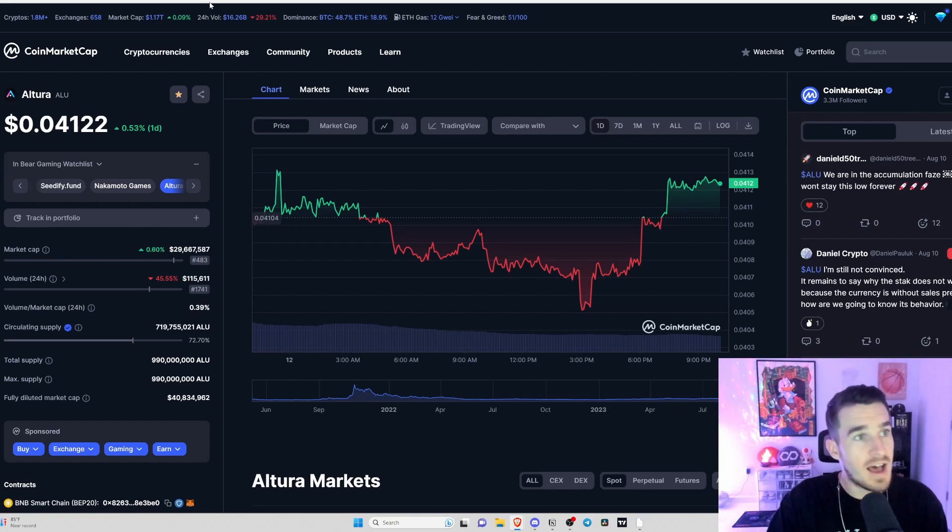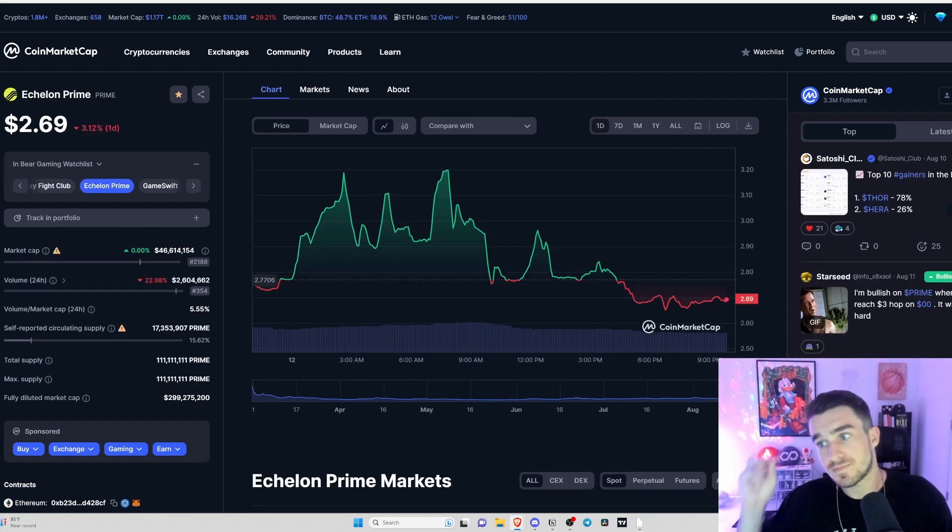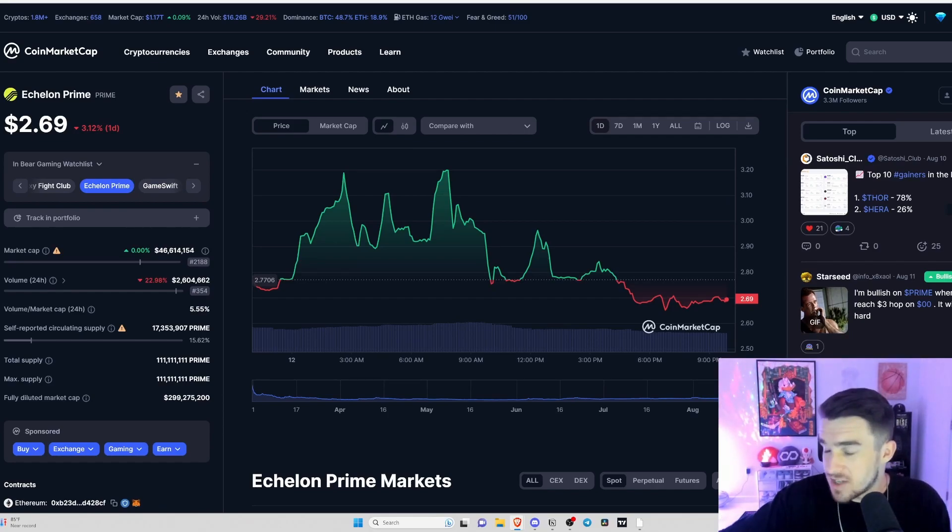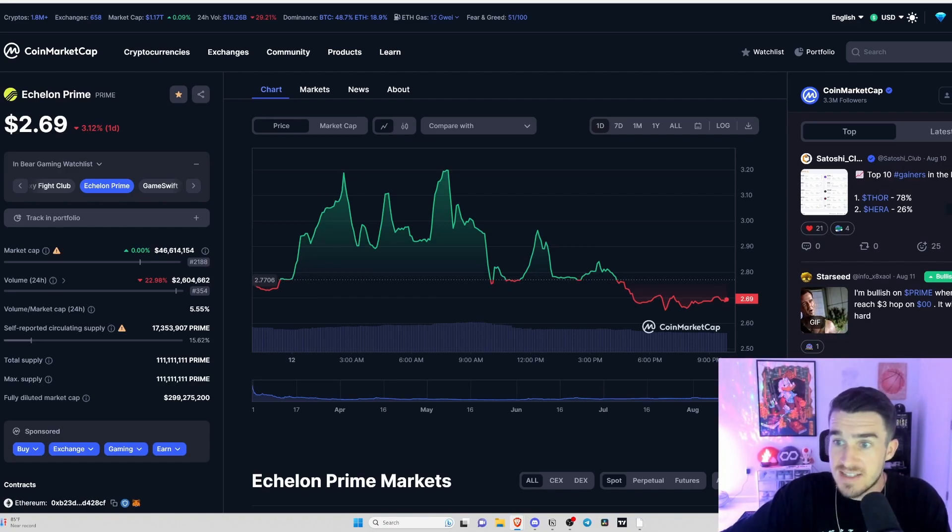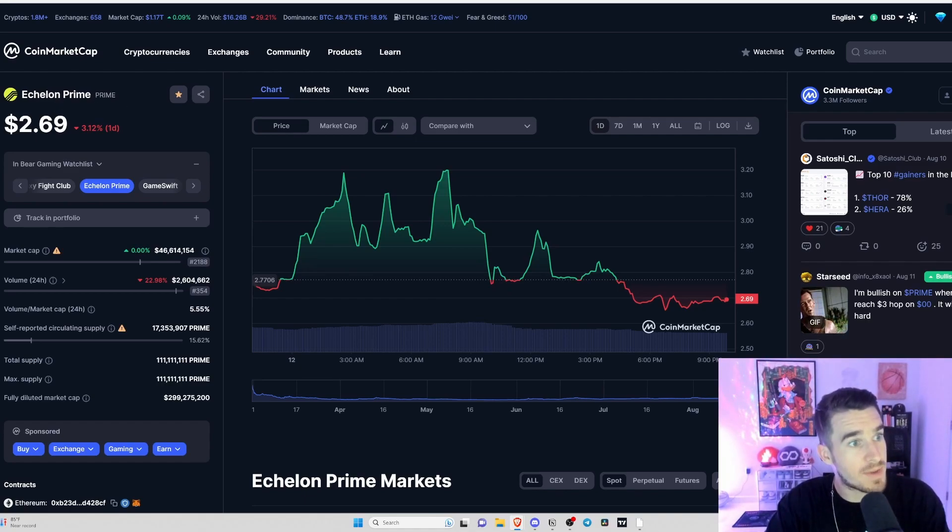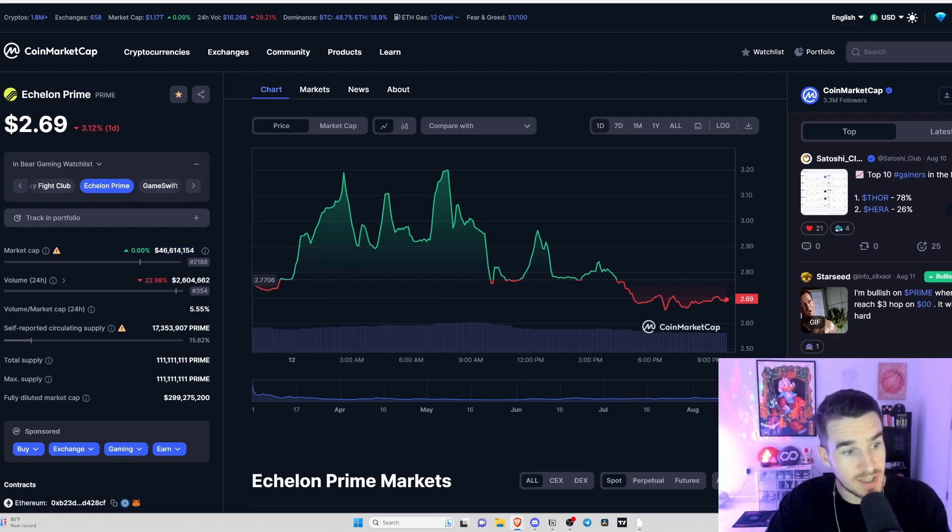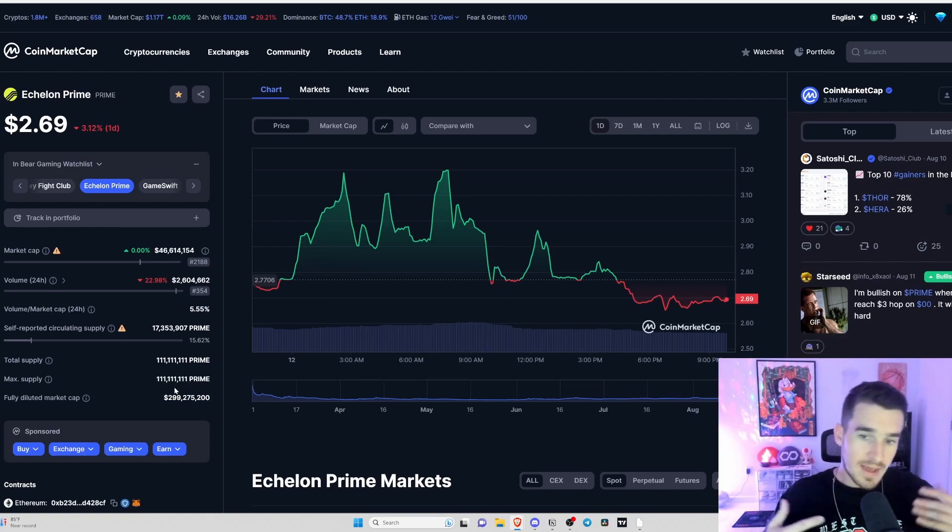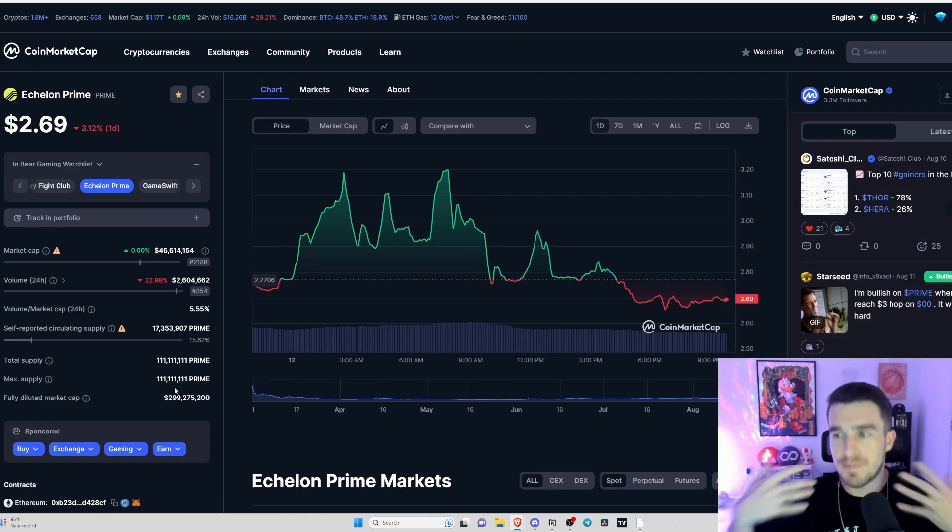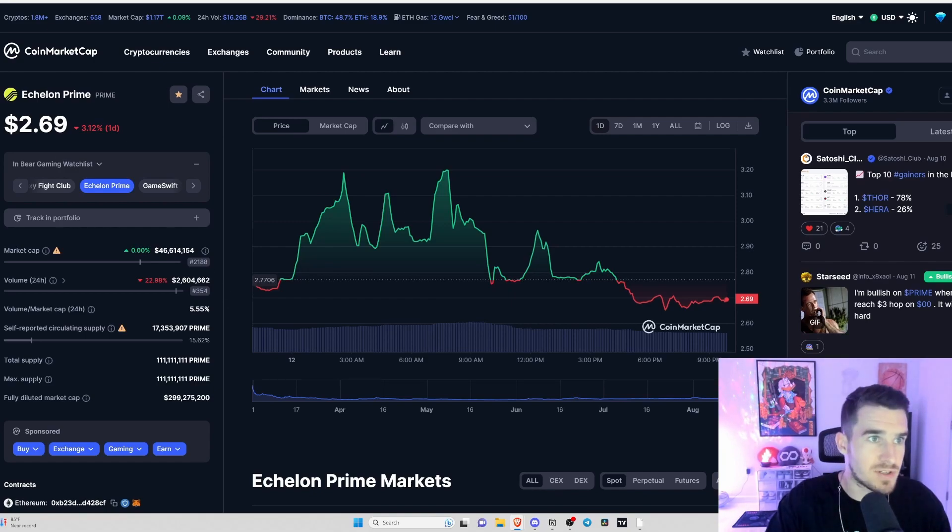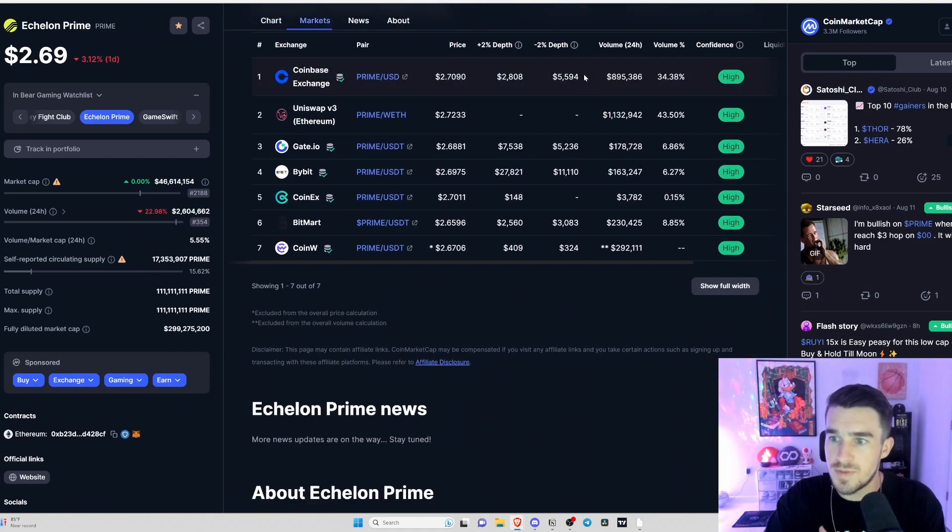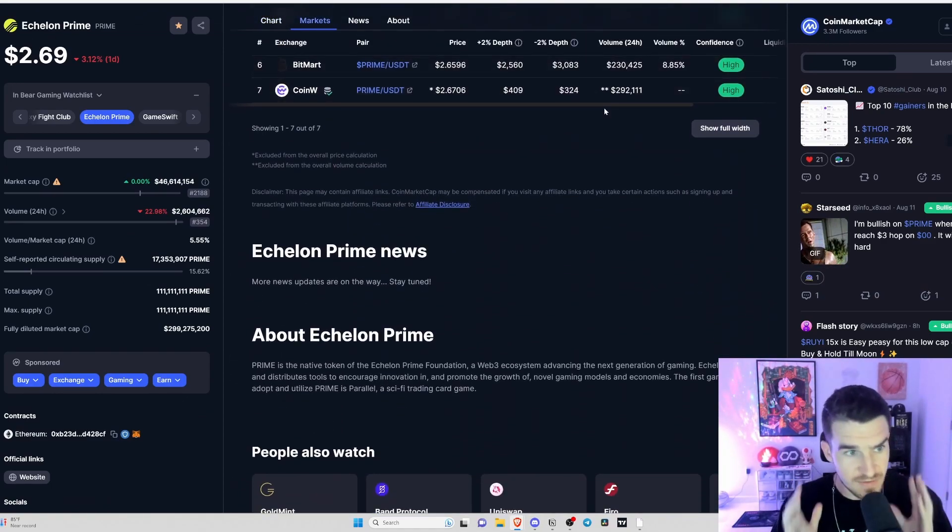Number two is a token I haven't really talked about. I've been doing research into it and I gotta say this is one of the sleeping giants heading into the next bull market - Echelon Prime, ticker PRIME. This is a 46 million circulating market cap. That diluted market cap is a bit higher, lingering around 300 million, but honestly the tokenomics here aren't screaming dump on your head tokenomics from venture capitalists.